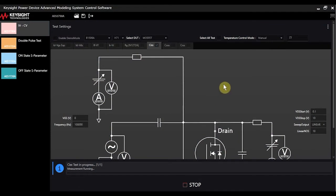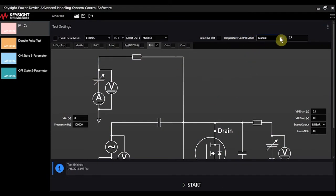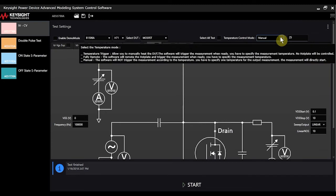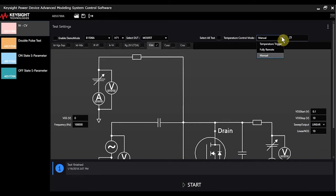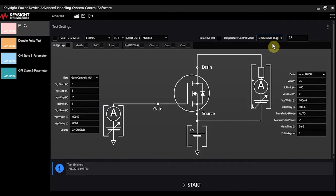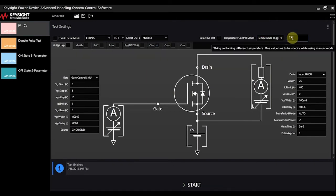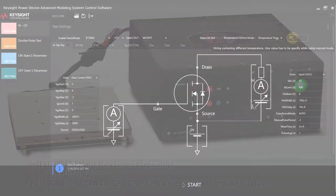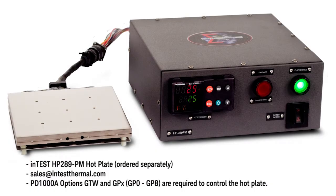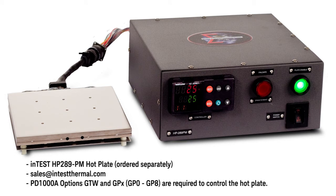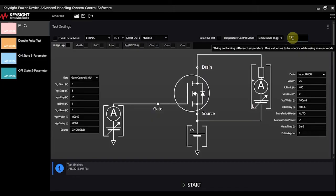One of the nice features about this software is it also has the ability to control that hot plate that I mentioned. Up here you can automatically set temperature trigger points, and you can create a list of different temperatures that you want the instrument to measure your device at. So you can measure it at ambient, you can measure it at 100, you can measure it at 125 degrees C, whatever you think the operating conditions of your device are going to be when it's actually in use.